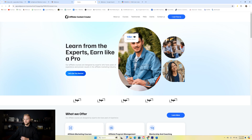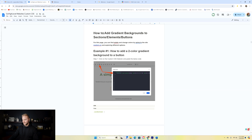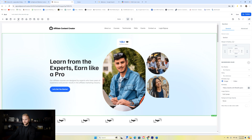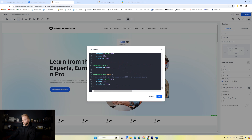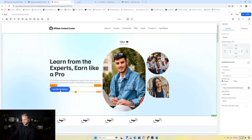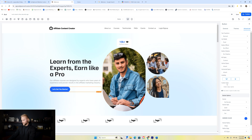Back inside the Go High Level website builder, you can see the button is just one color — it doesn't have that gradient effect. We go back to our Google document and find the code for 'how to add gradient backgrounds to sections, elements, or buttons.' We're going to copy the button code, jump back into the website builder, go to the CSS box, scroll to the bottom, add a new line, paste it in, and hit save. Then we select our button, go to advanced settings, and in the custom class field we type 'cool-button-one' and hit enter.